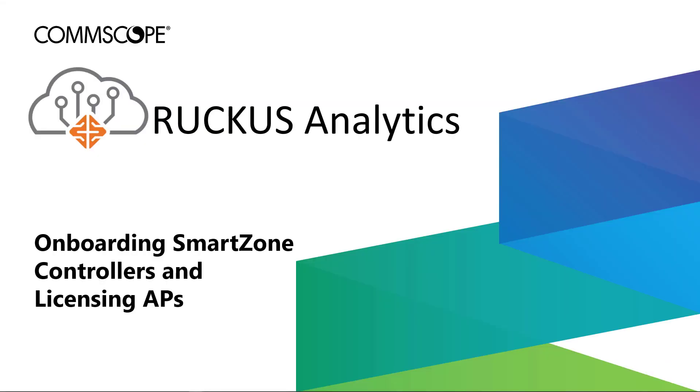Welcome to this demonstration for the Ruckus Analytics Cloud Service for Network Intelligence and Service Assurance. The videos in this series will describe the various views, services, and capabilities of the Ruckus Analytics platform. In this video, I'll detail the steps needed to onboard a Smart Zone Network Controller to Ruckus Analytics and how to license access points for monitoring.